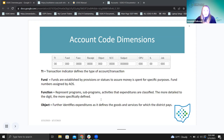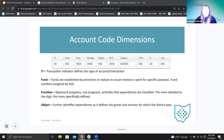The function represents programs, sub-programs, and activities that the expenditures are classified to. The more digits defined, the more specifically defined the function. The function is a four-digit code. Thinking of things like elementary expense or sports expense — there are different overarching categories, and it can narrow down if all four digits have a number in them to give you a really specific program or activity associated with whatever you're spending that money on.